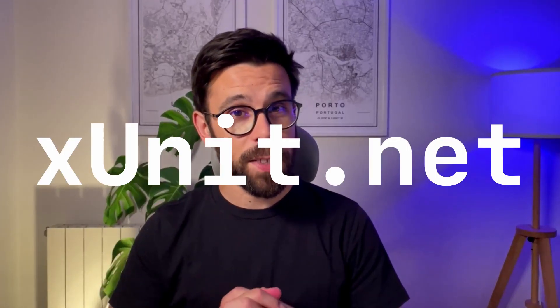These days looks like everyone is using XUnit, so I have 5 advanced features to show you that likely you don't know them. Let's go.